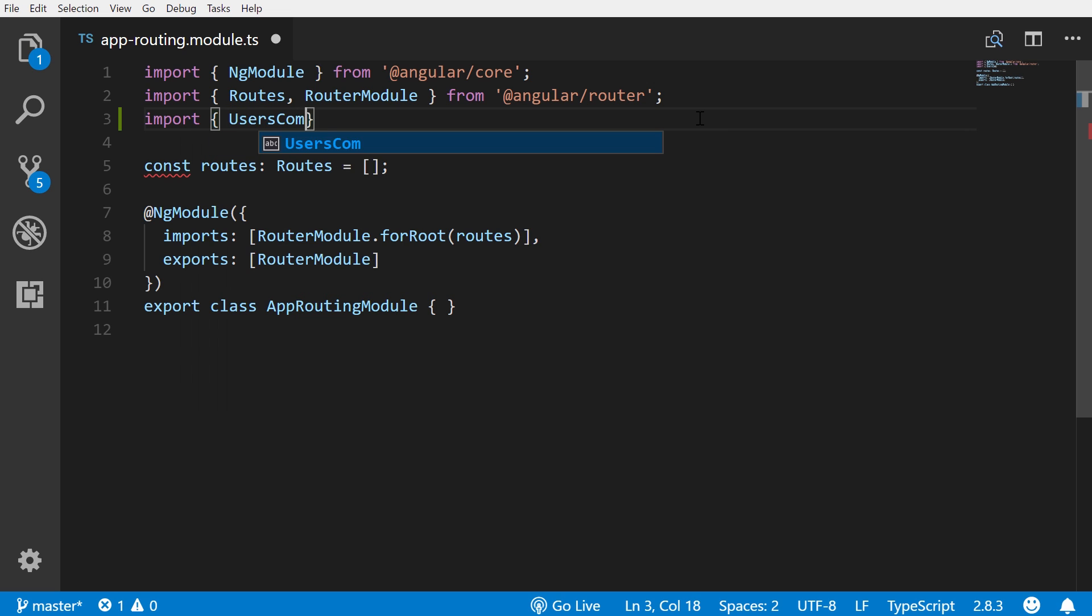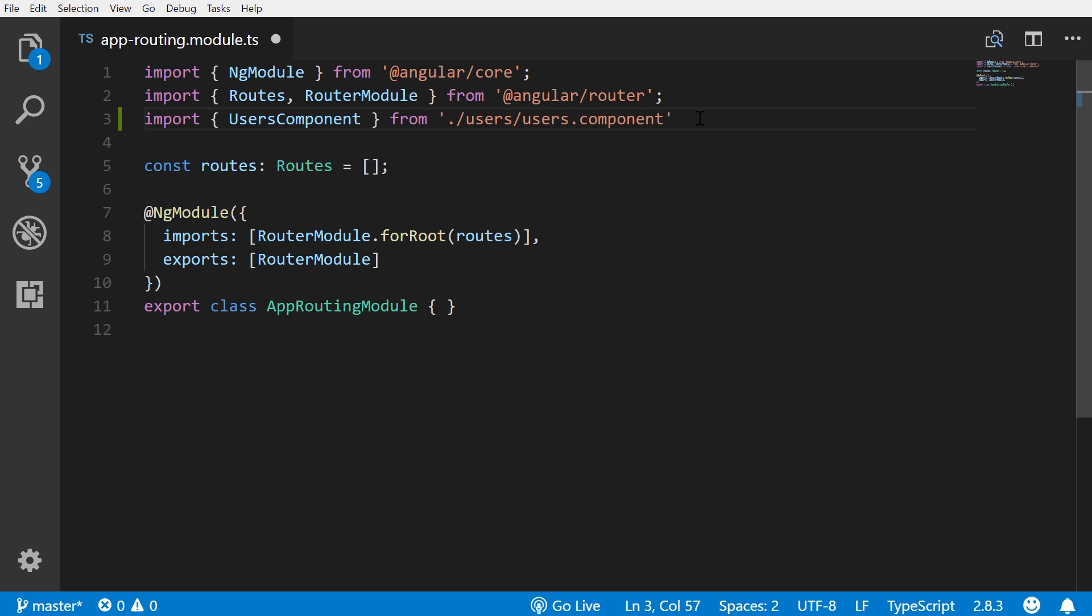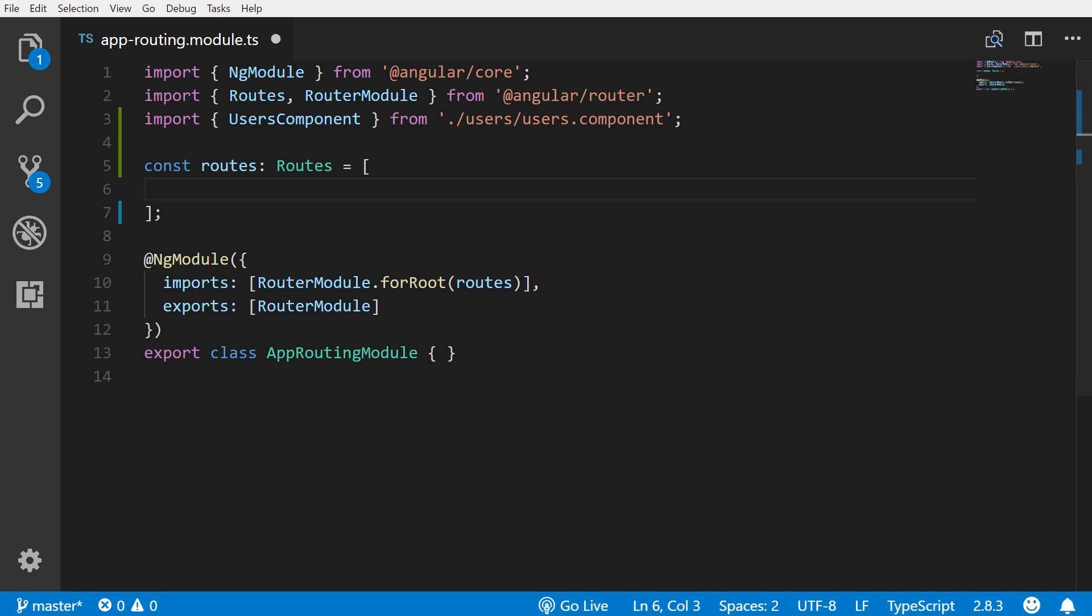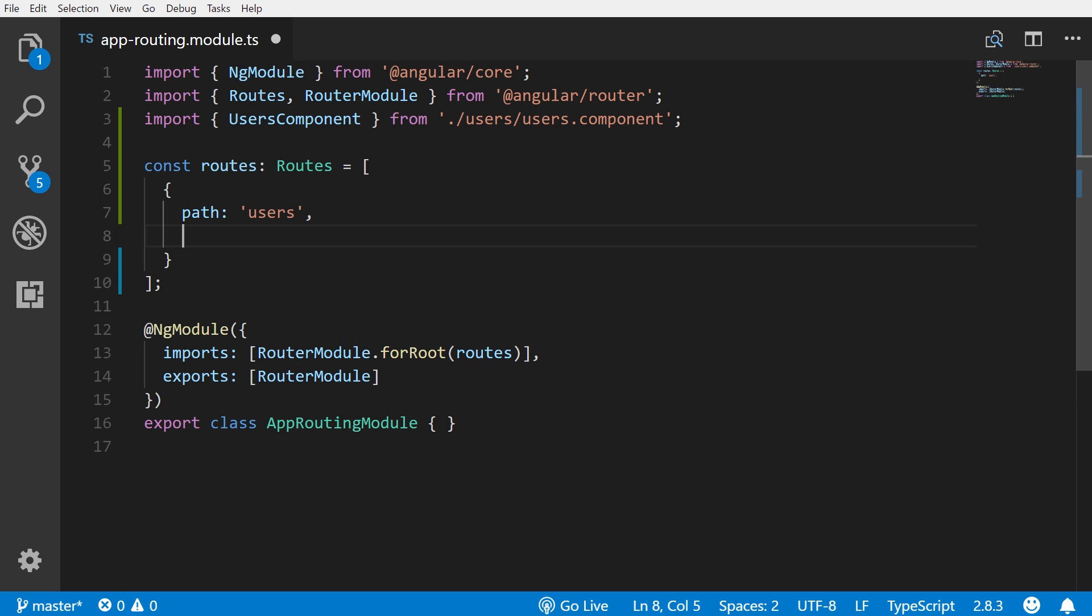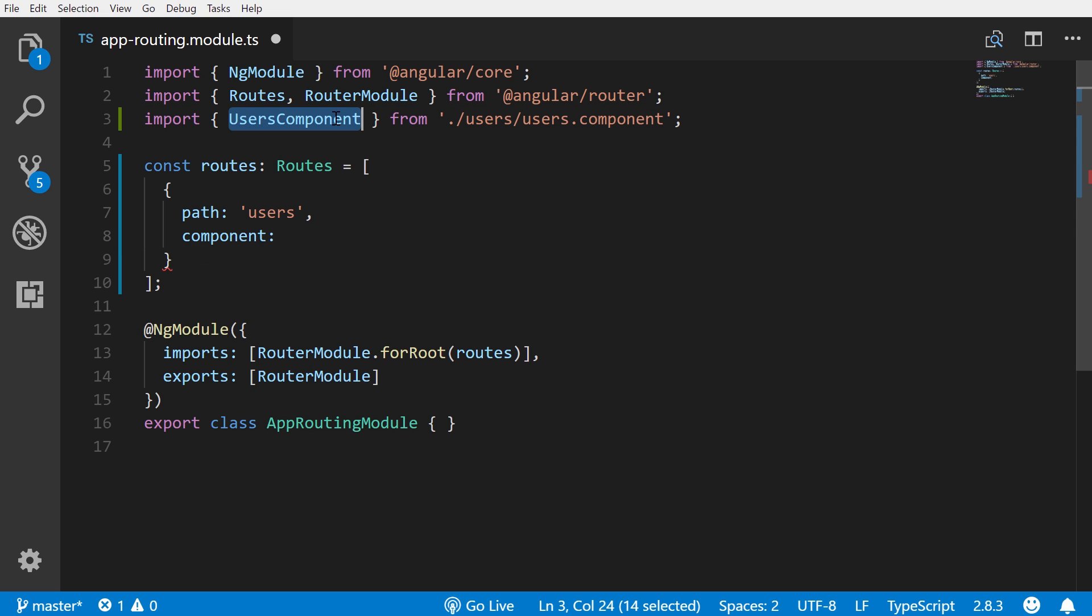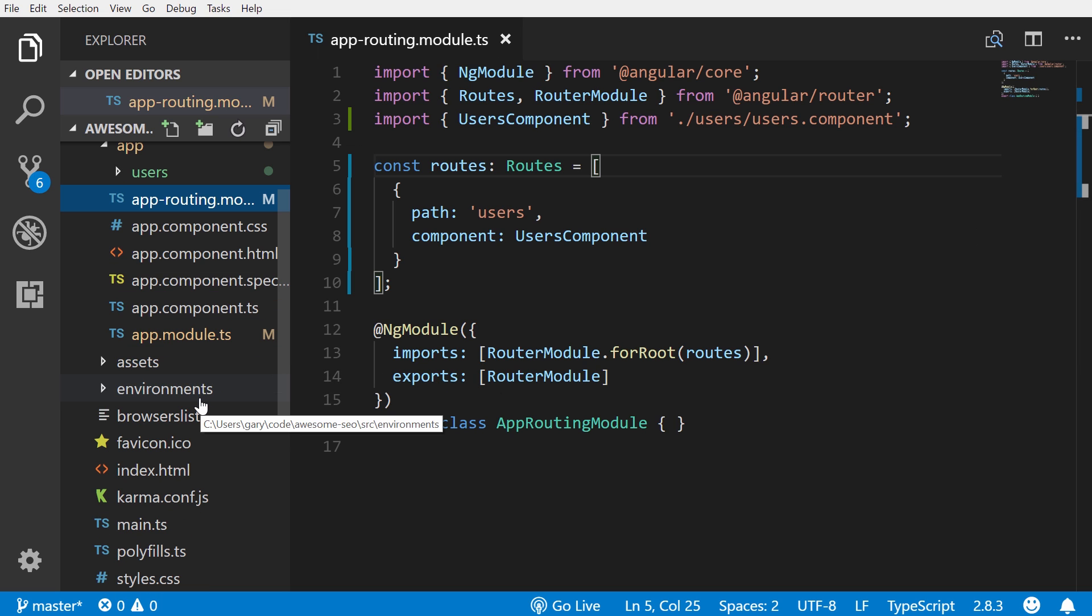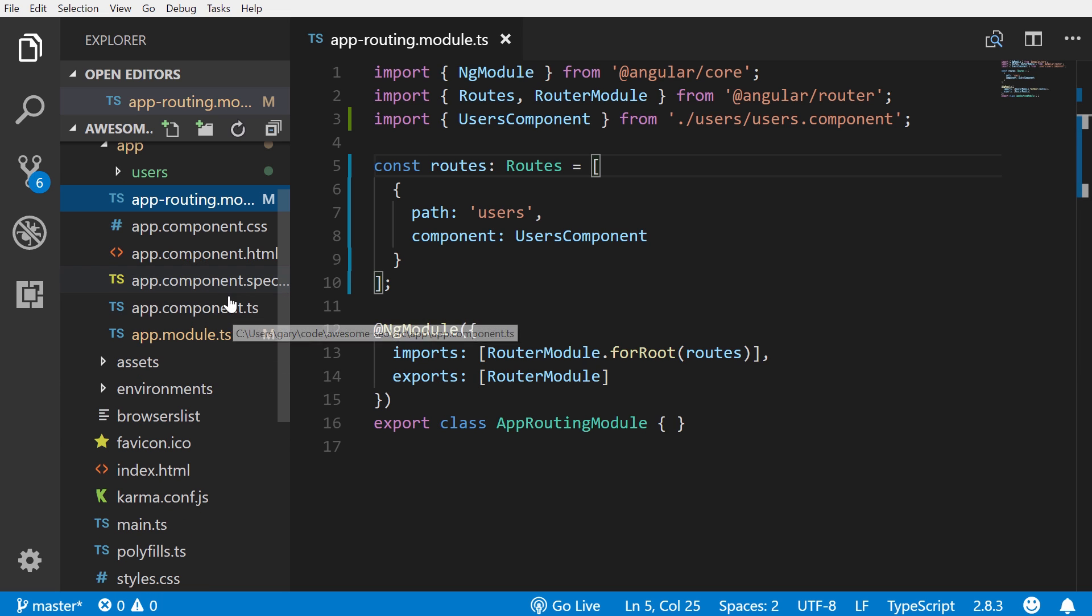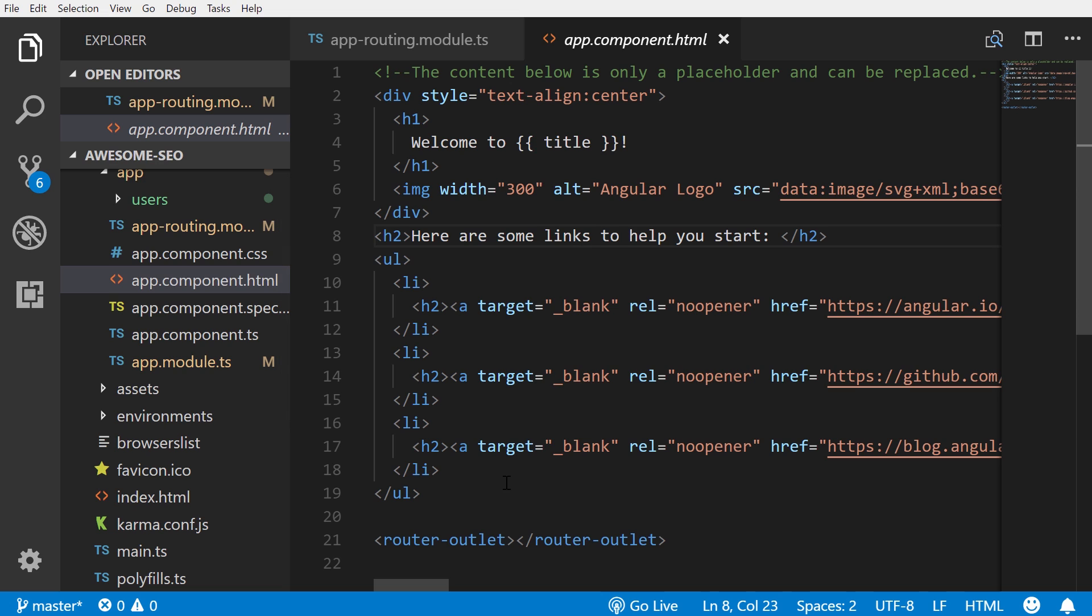Real quickly we're just going to import the component that we just added. So import users component from ./users/users.component. And then finally we'll also add here in our routes, our object with a path of users and then the component is users component.